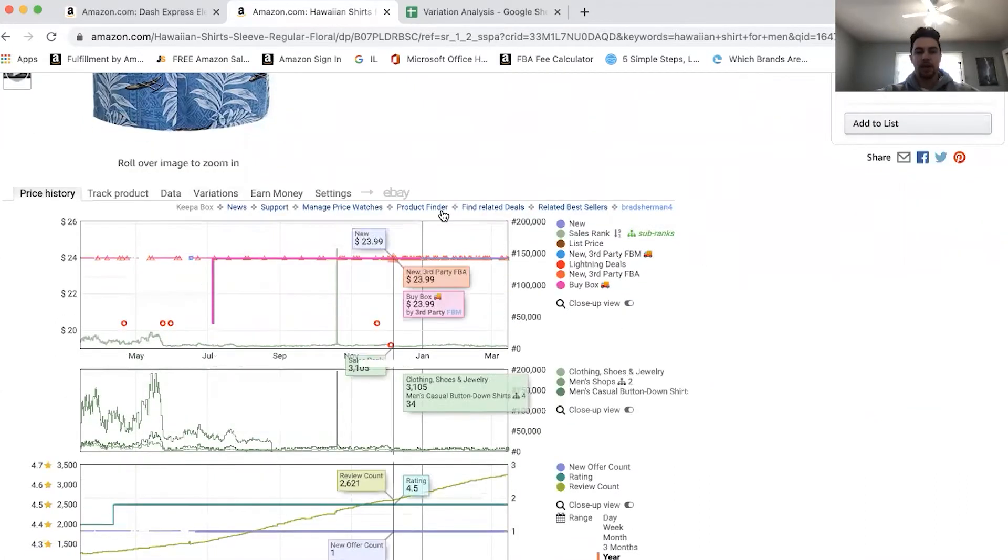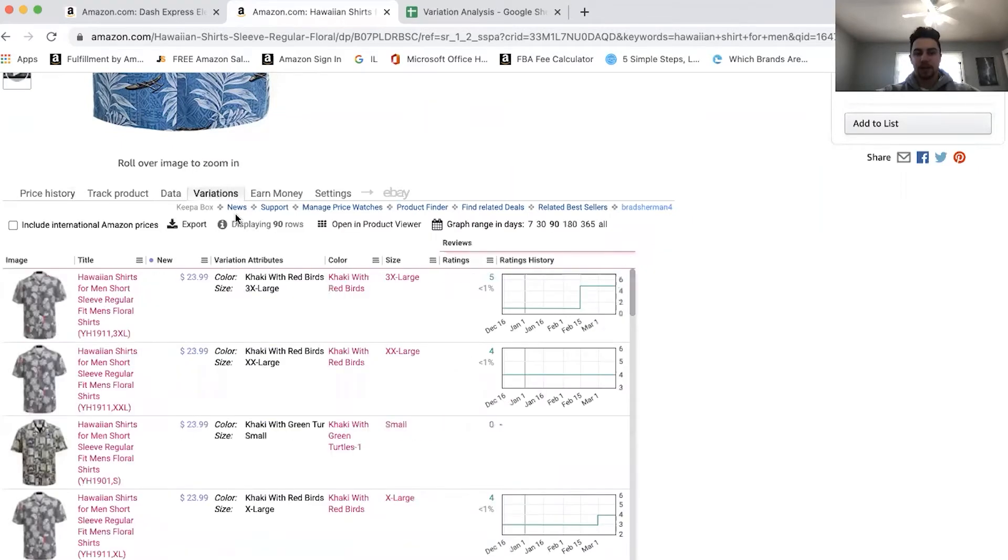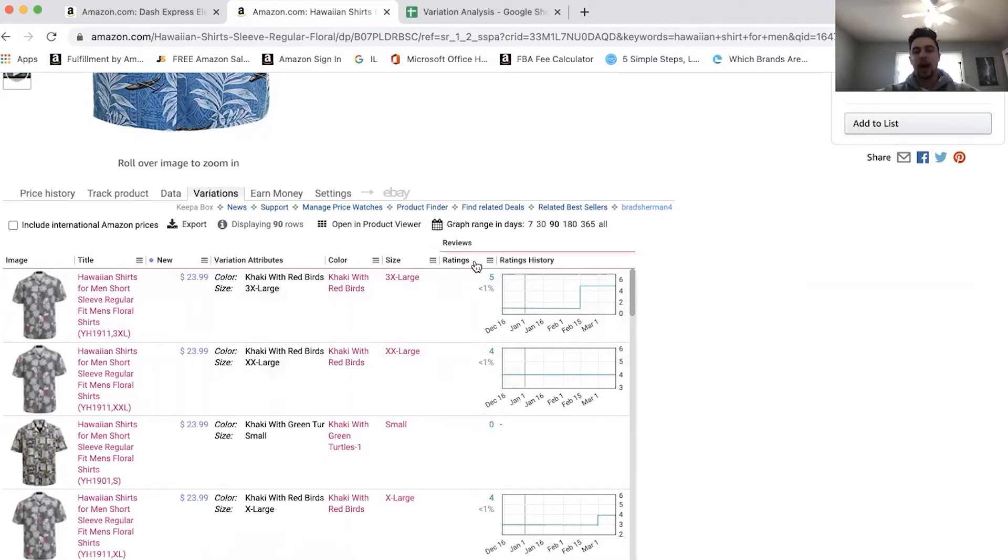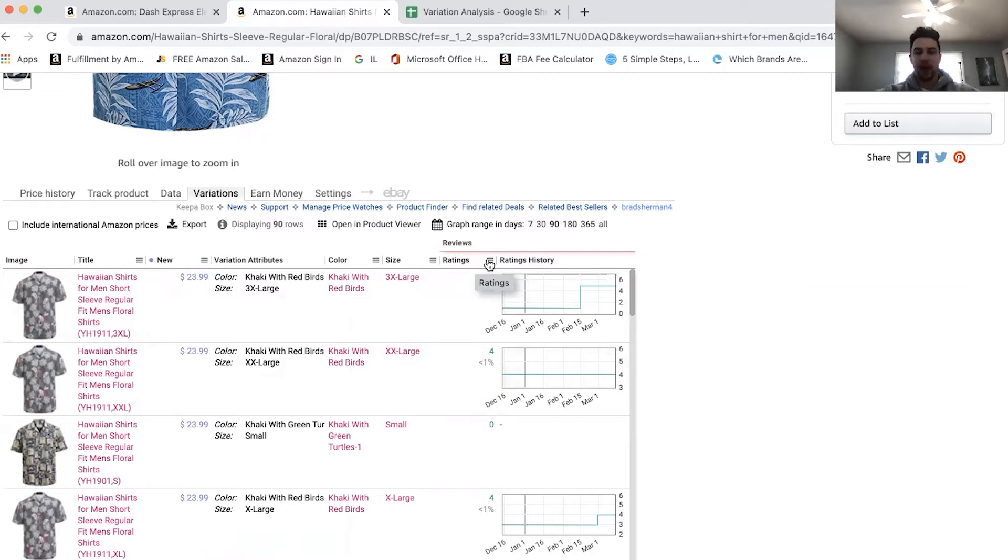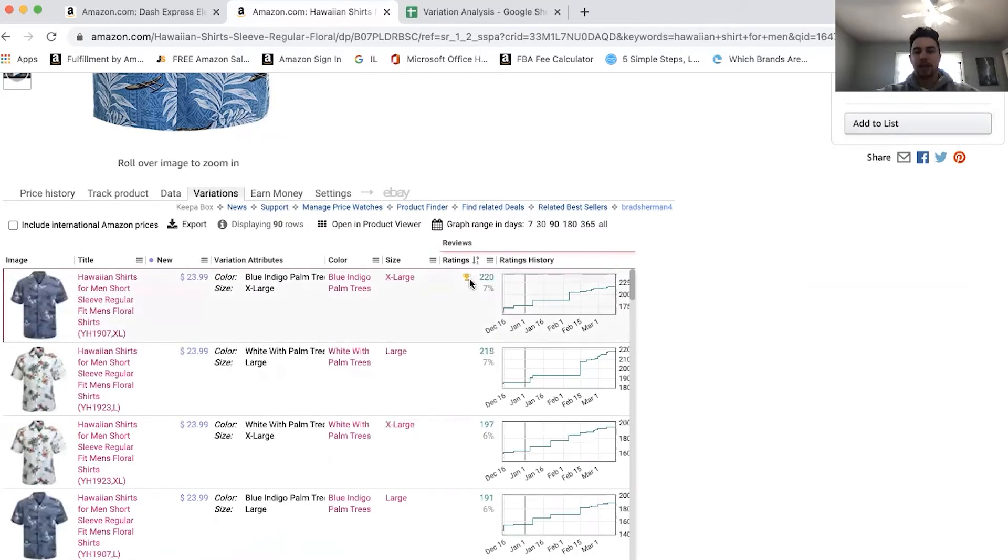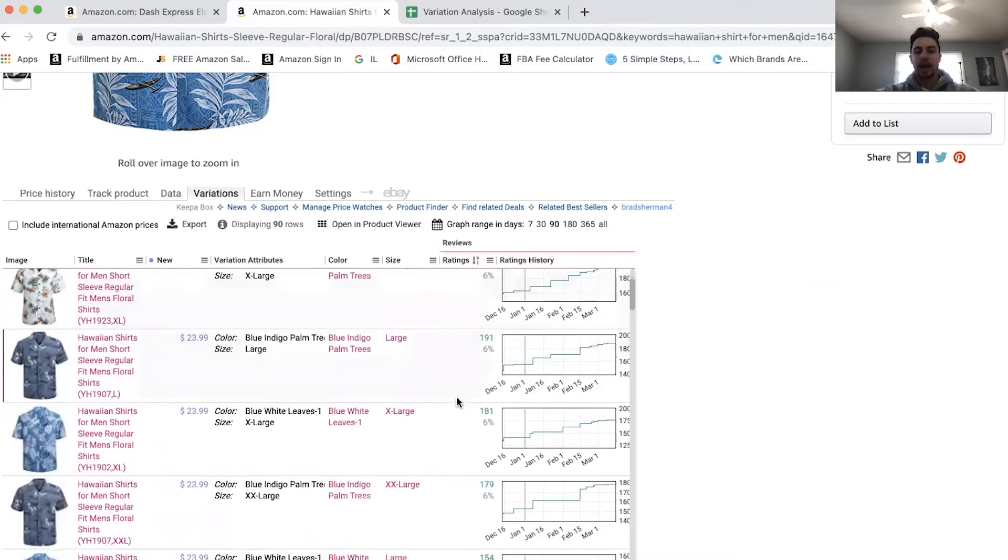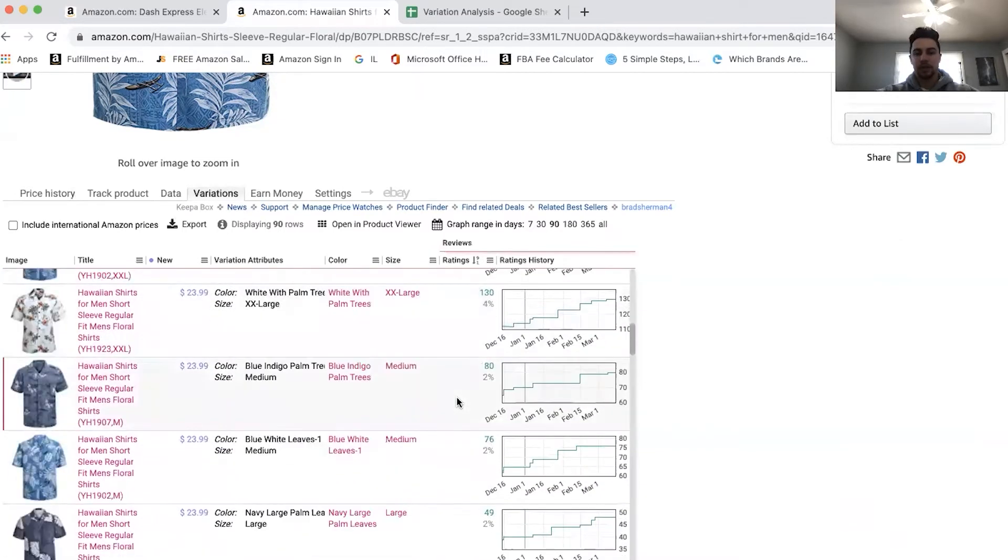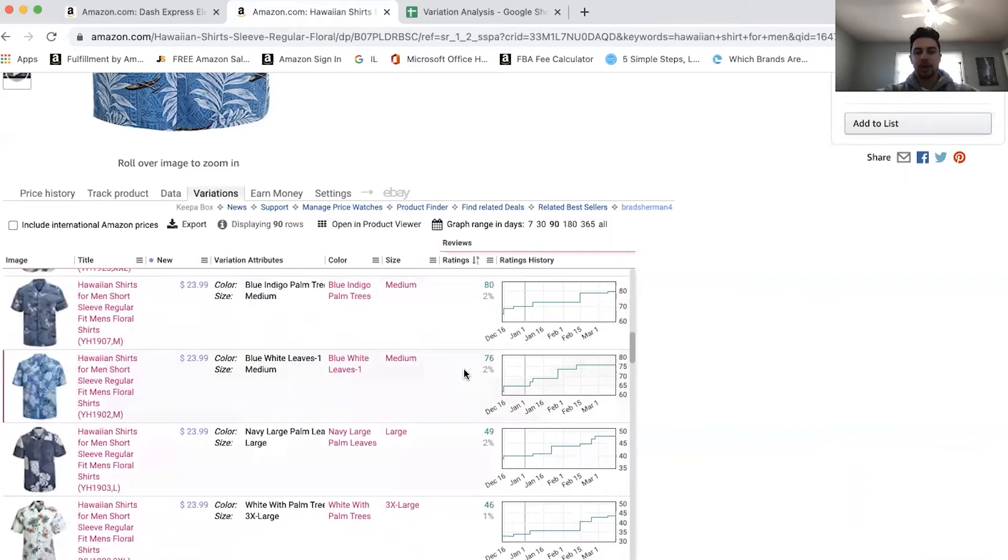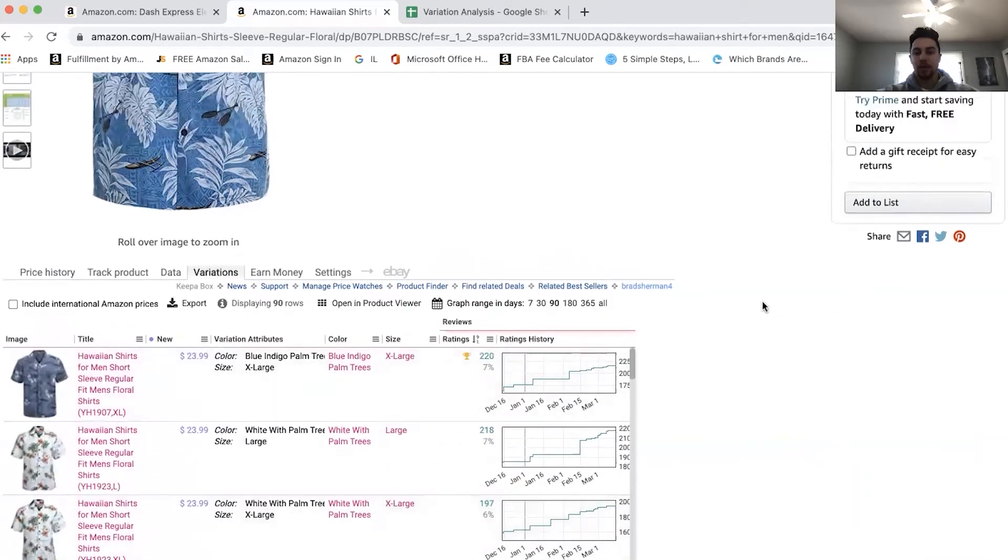But with something with all of these variations, the first thing that I'm going to do is I'm going to come down to my Keepa chart, plug in here. I'm going to click on variations. And then I'm going to look here over toward the rating column because ratings is going to give me a rough idea of what the sales traffic is on the product listing. And with this, I will be able to sort my ratings from highest to lowest.